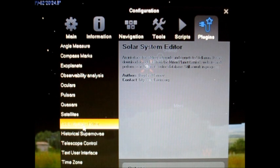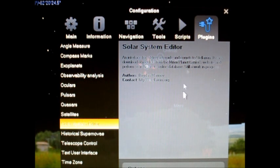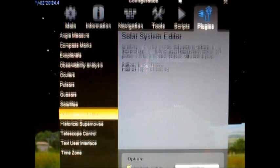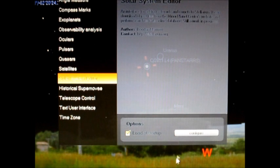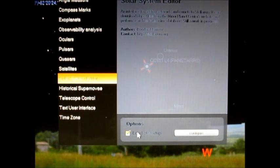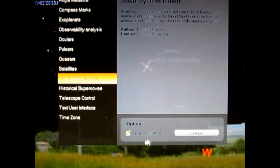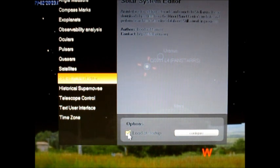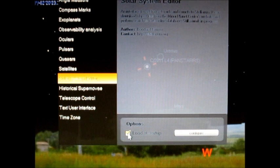Select Solar System Editor, which is the one that's already highlighted here. And it'll come up here in this box. At the bottom, at options, it says load at startup and then it says configure. Go ahead and click load at startup so when you boot up Stellarium, all your information will already be there. And then go to configure.